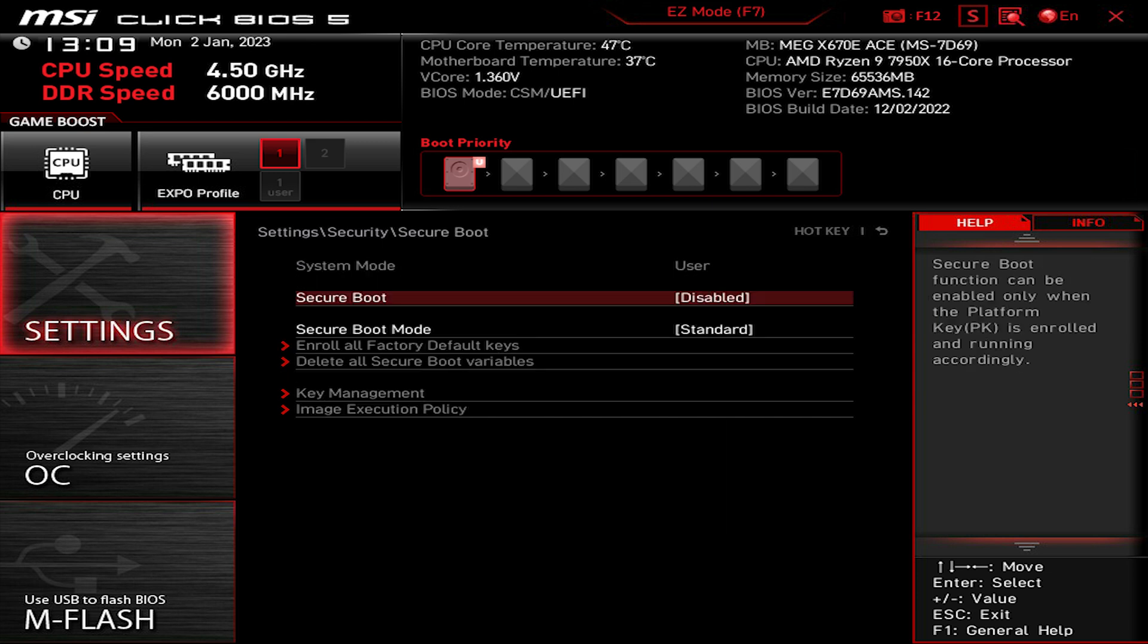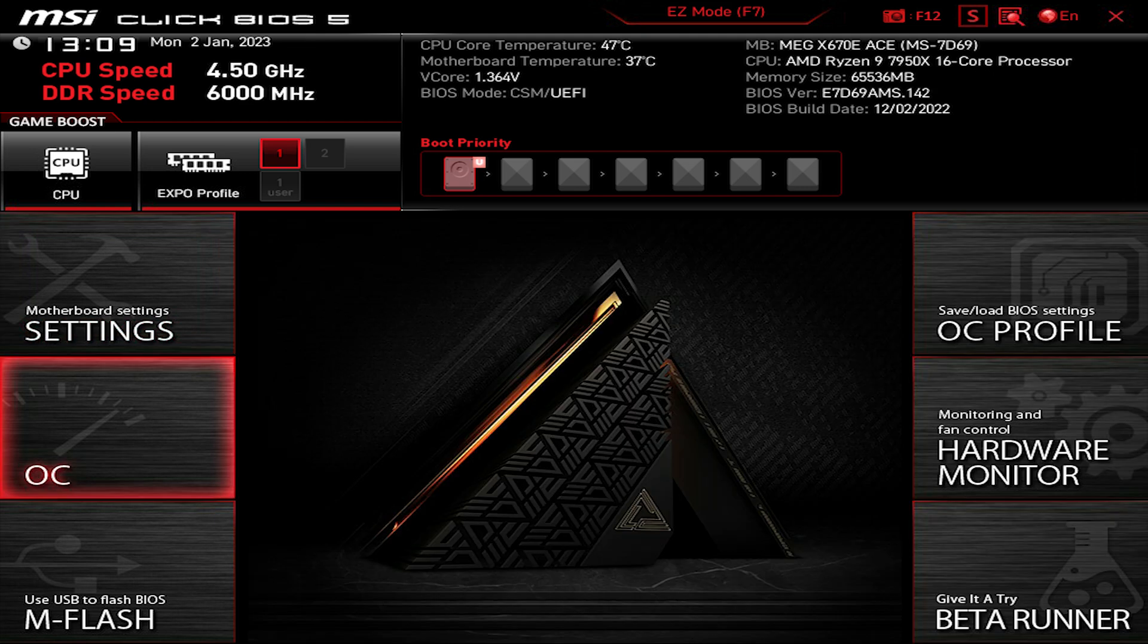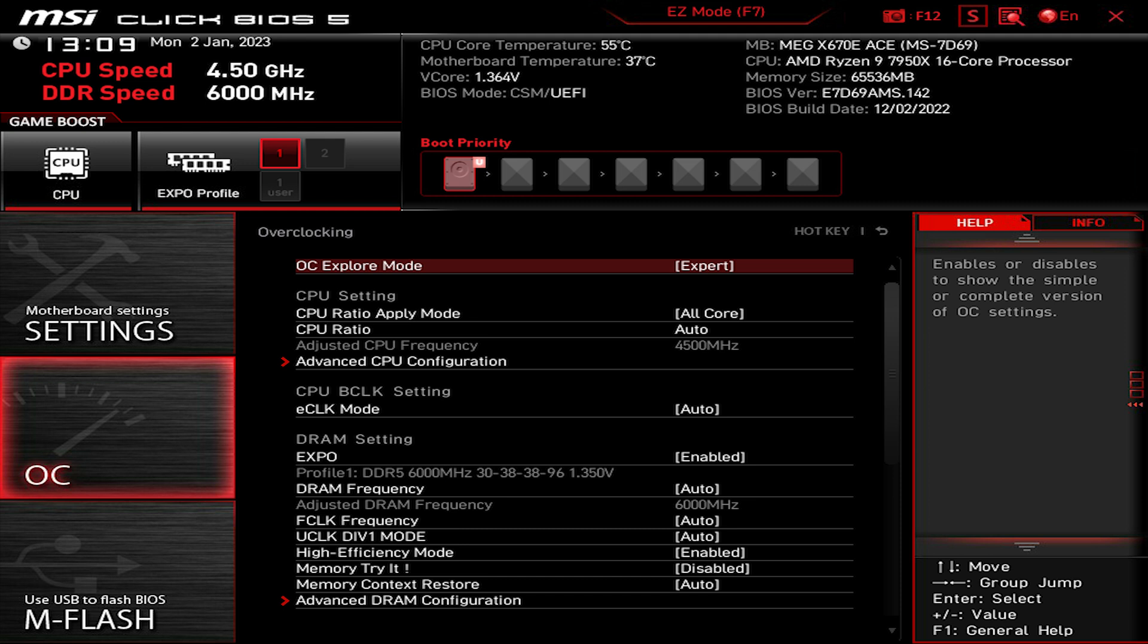These are not my recommendation, but I've read some articles that said some settings could make your boot time slower due to these secure procedures that Windows goes through, so I just decided to disable them. Go back and go to OC. OC Explorer mode to Expert.